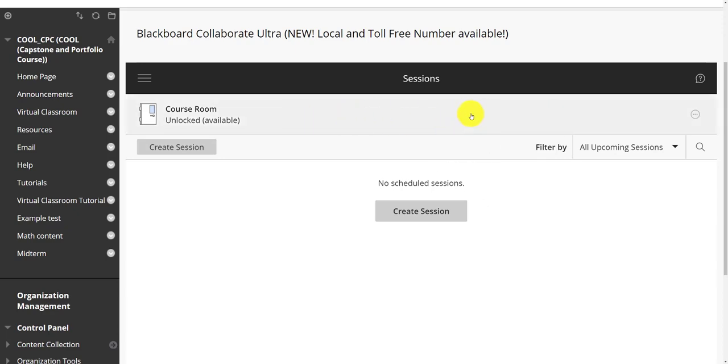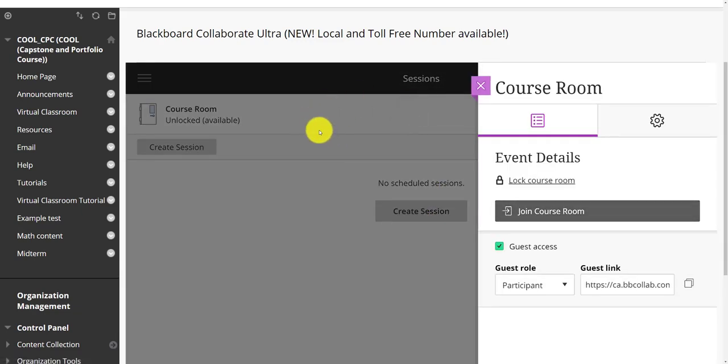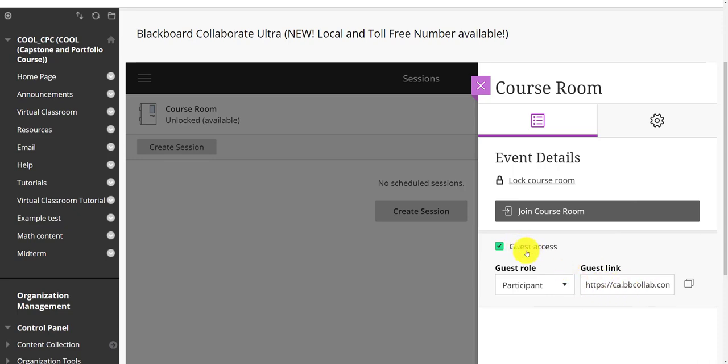You're going to do that from the settings. Now whether it's a course room or within a session, the settings are the same. You can see I clicked into a course room and there's two different ways students could get anonymous access. Firstly, it could be the guest link. I can enable guest access, but that being said, if I don't share this guest link, no one's going to join via the guest link because they won't know what it is.